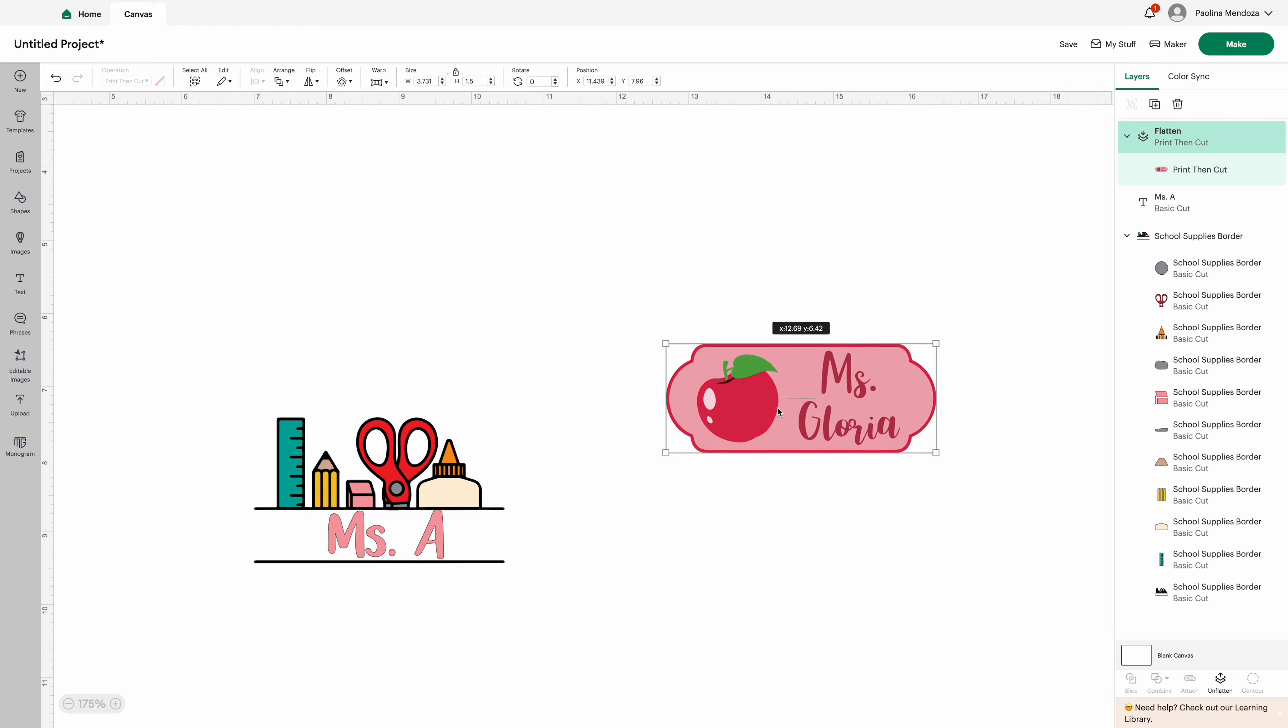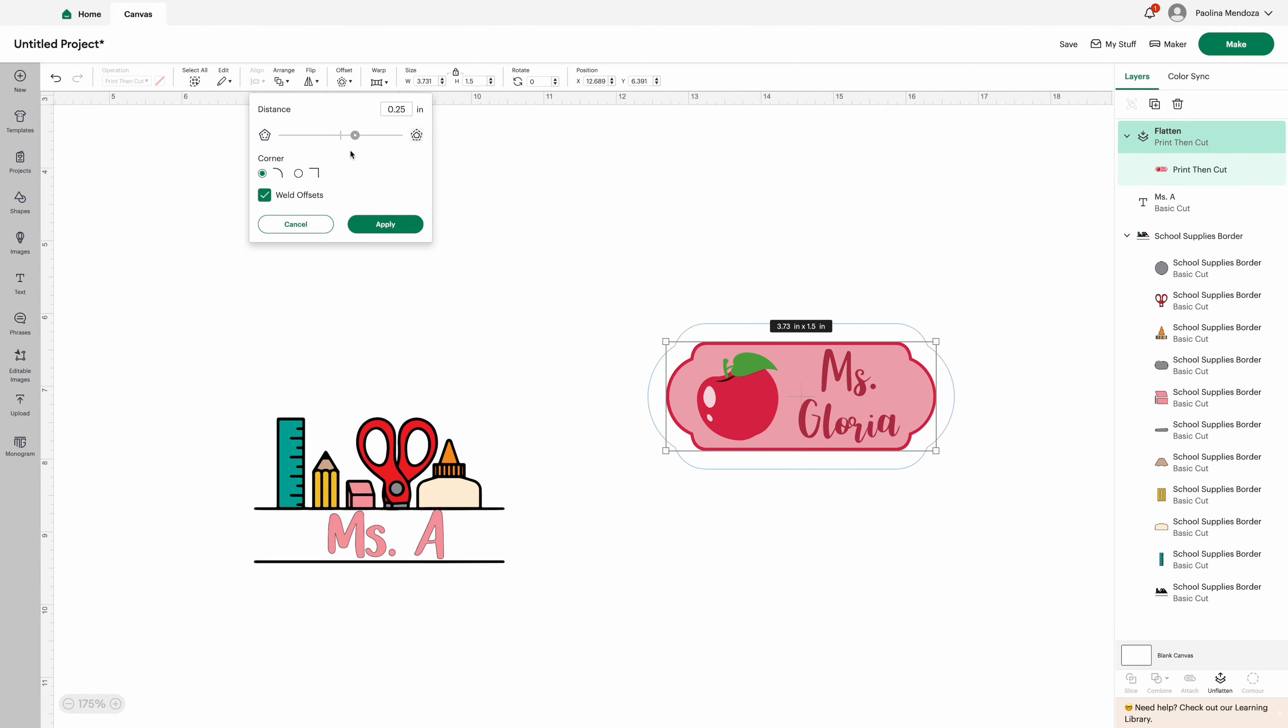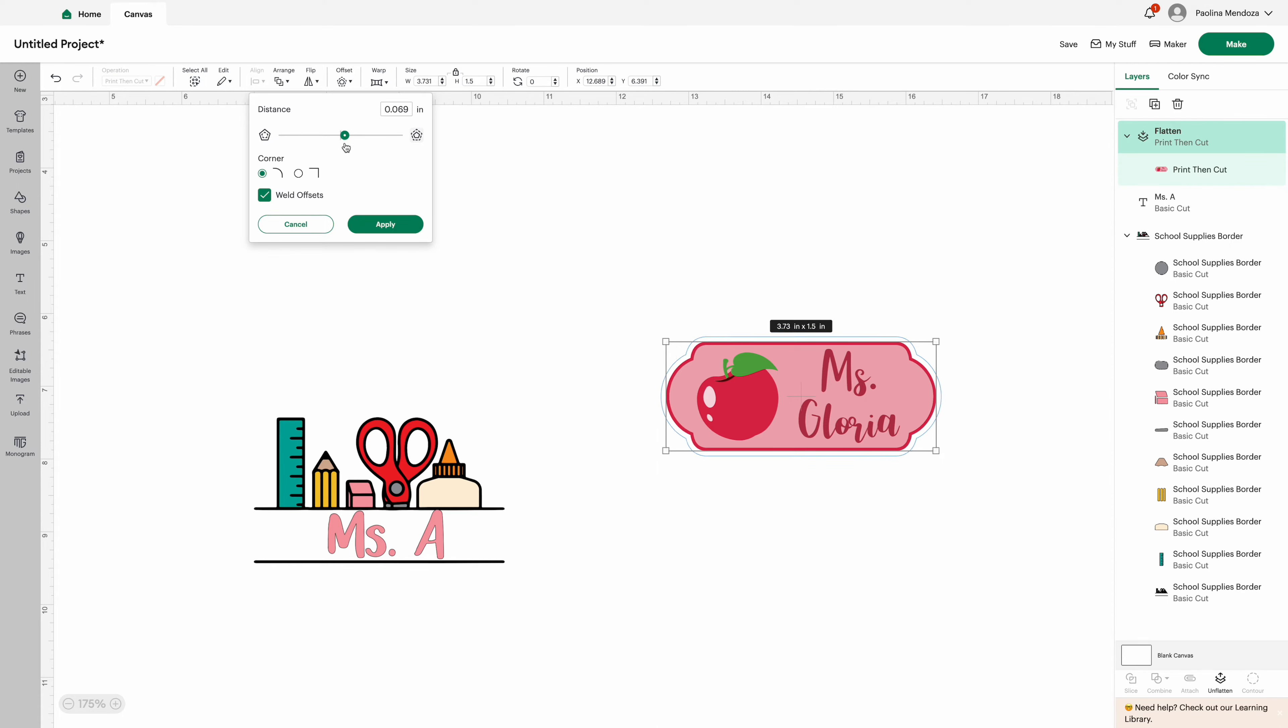This is my absolute favorite font to use. However, I'm not always the biggest fan of the line spacing, so I'm going to go ahead and minimize that.